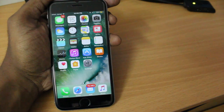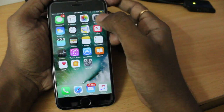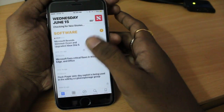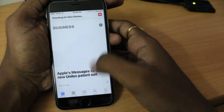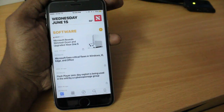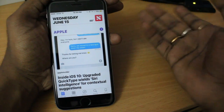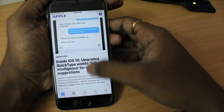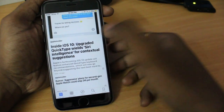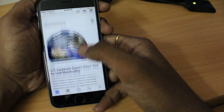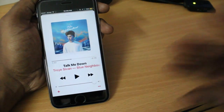Number four is the redesigned stock apps. Apple redesigned many apps — Apple News got a very beautiful display. Apple itself calls the main design language of iOS 10 'big and bold,' so everything looks bold with very large letters and text. The typography looks really great.